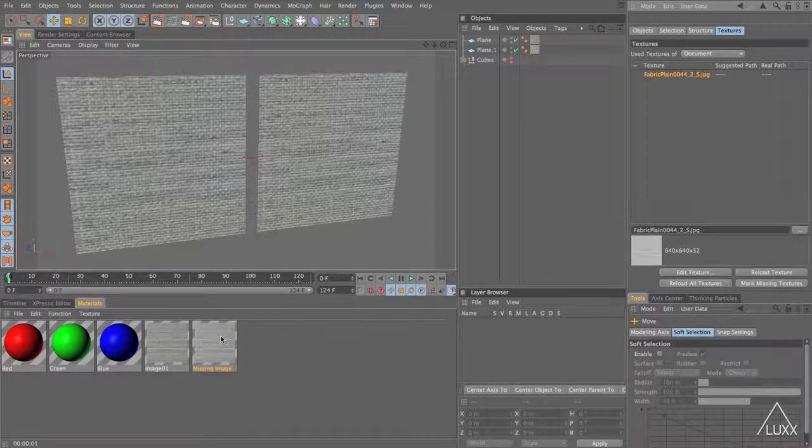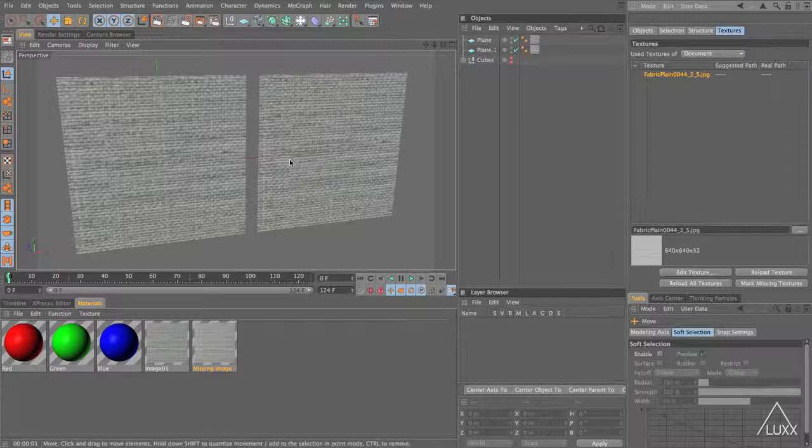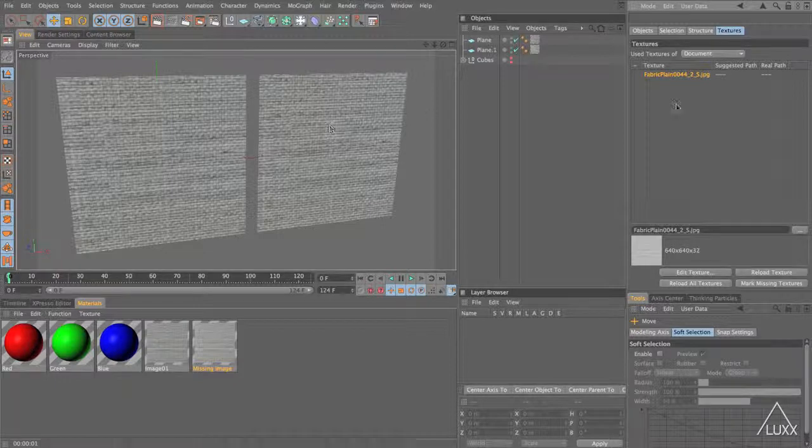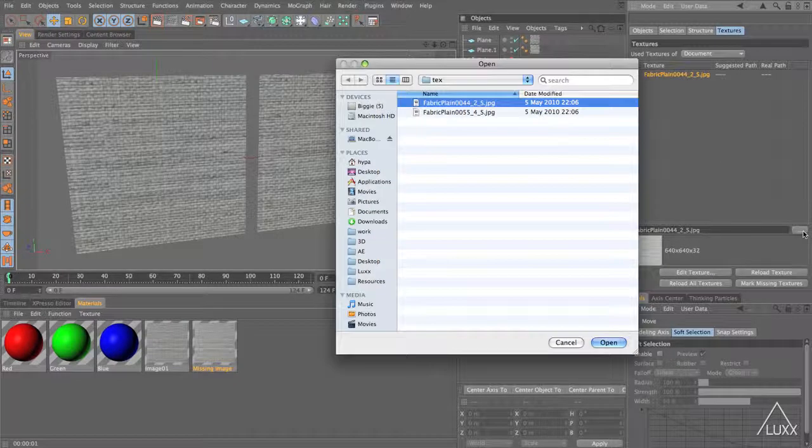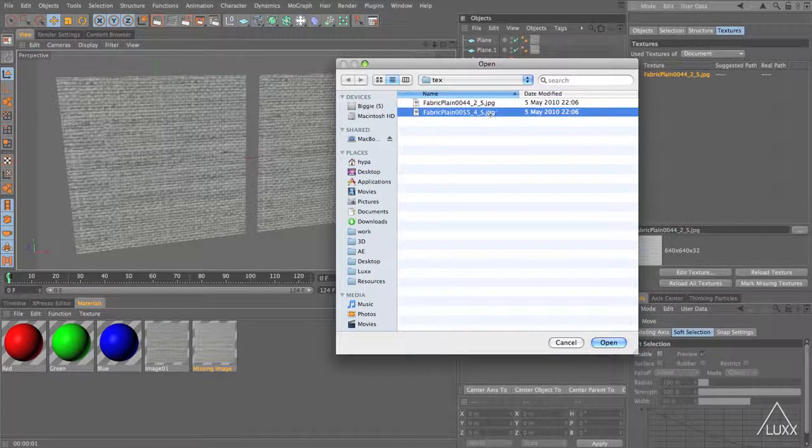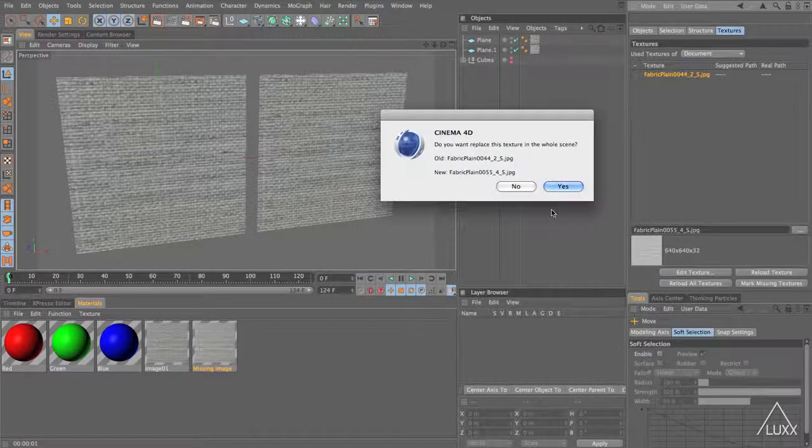You can see now that this texture is updated and it's the same as this. Then you might think oh hold on a minute actually I wanted to replace that texture in my document with something else. Well you can do exactly the same thing. Select it in the attribute manager. Click on the ellipsis button and then select the alternative and then click open.